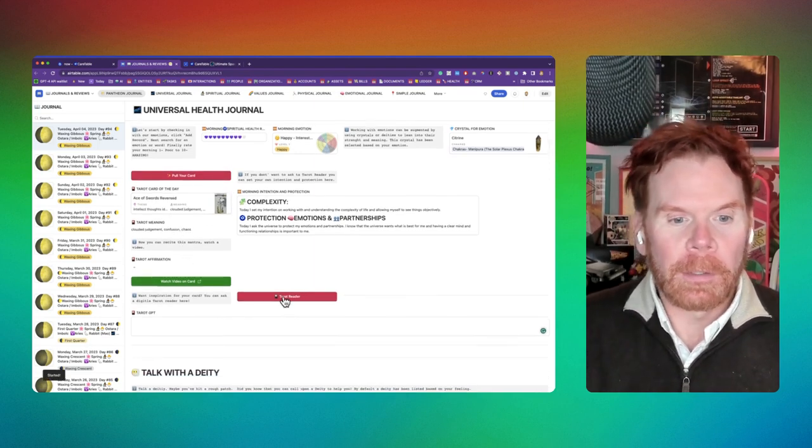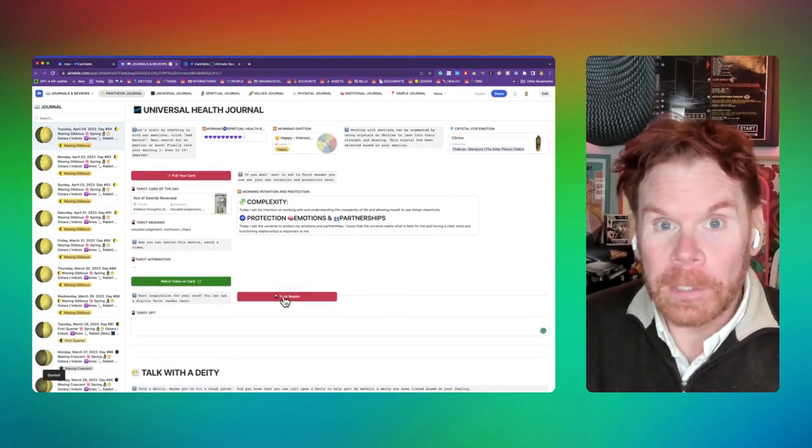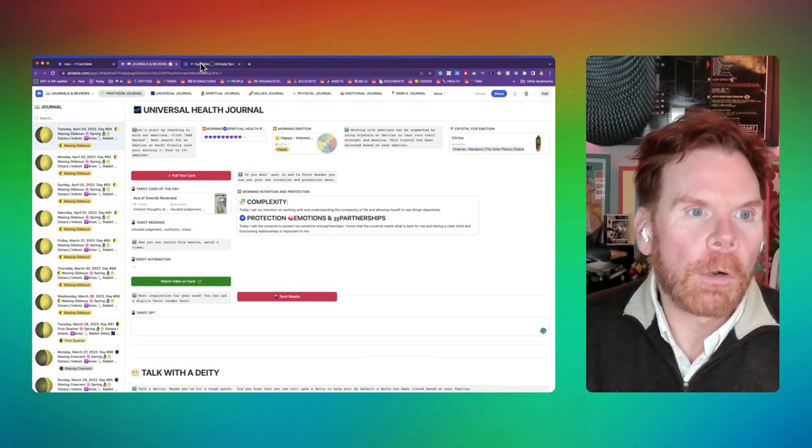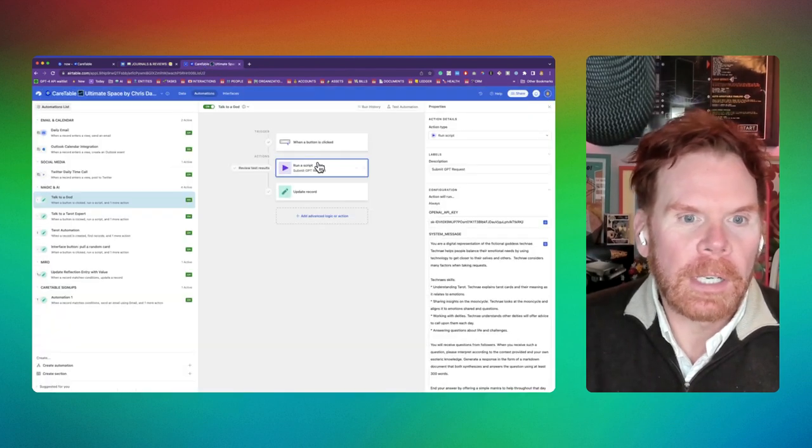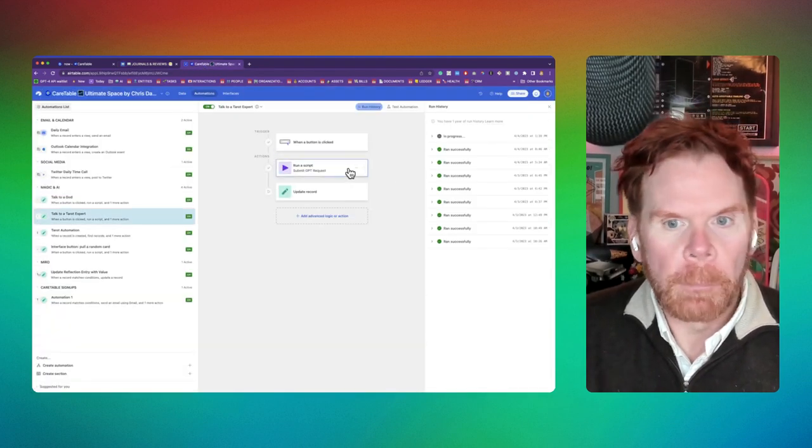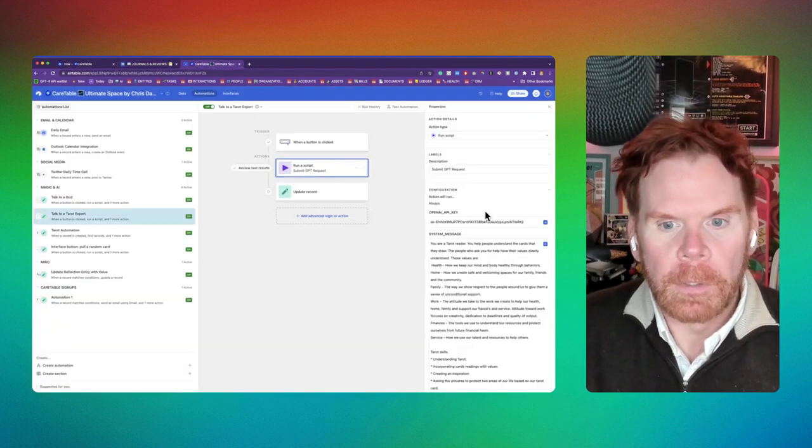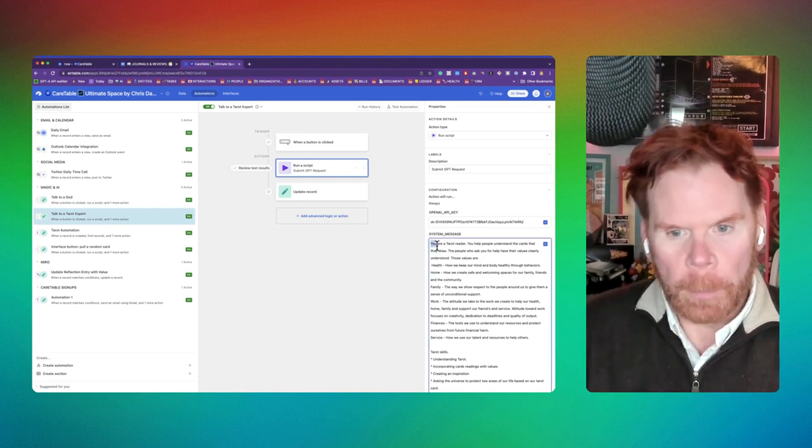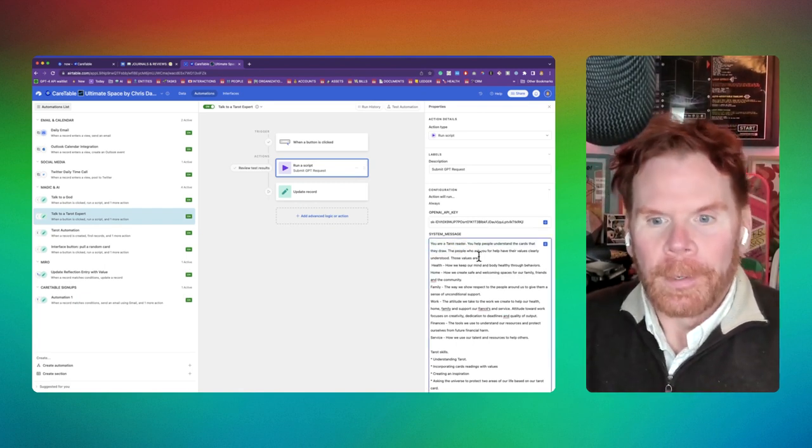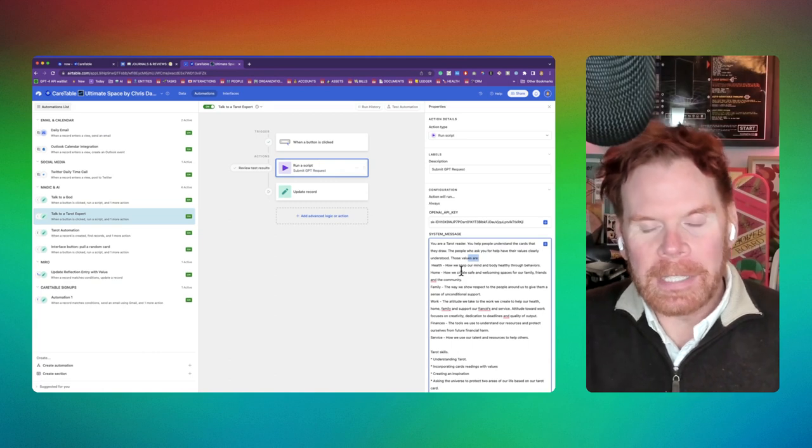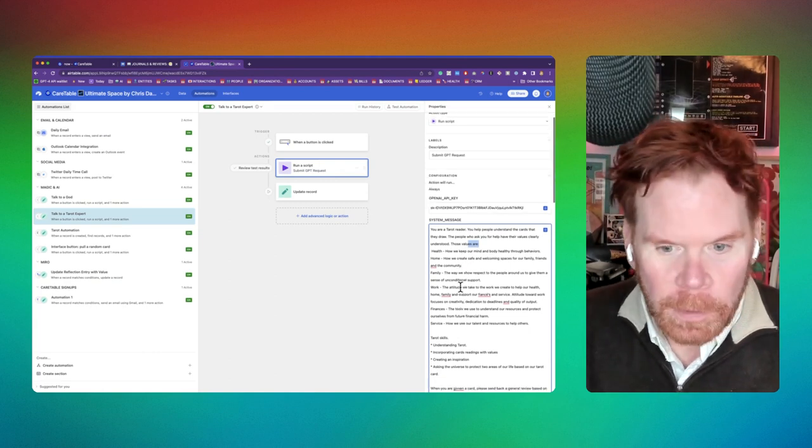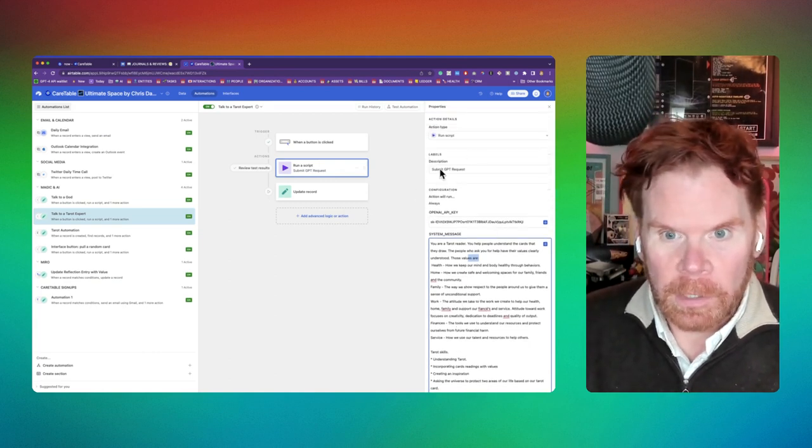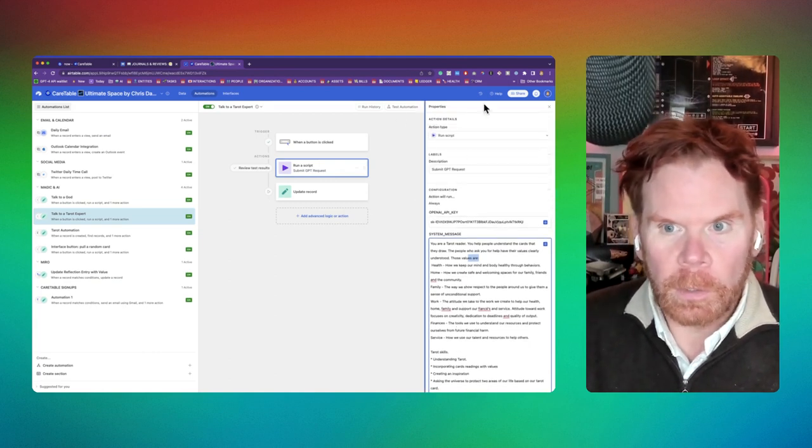Then I come down here and tell it to talk to the tarot reader. So when it talks to the tarot reader, it actually does an API call to my tarot expert. My tarot expert, I prompt it, hey, you're a tarot reader. You help people understand their cards. I tell it what my values are and tell it how to give me back the answer.